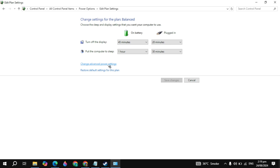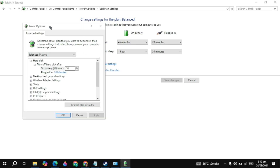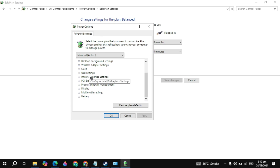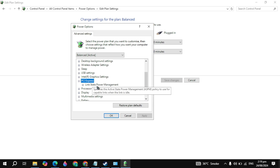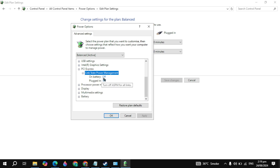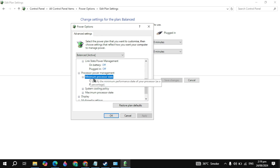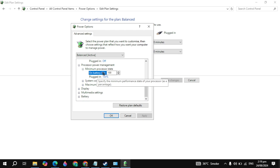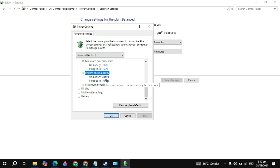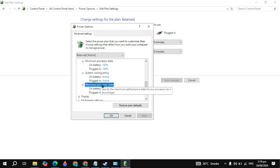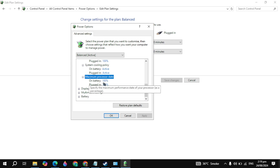Then click on 'Change Advanced Power Settings.' Scroll down and you will see PCI Express. Open it and open the Link State Power Management. Make sure that these two settings are set to Off. After that, open up the Processor settings and make sure the processor state is set to 100%. Then open up the System Cooling Policy and select Active. Open the maximum setting and select both to 100%. This will also increase your game FPS.